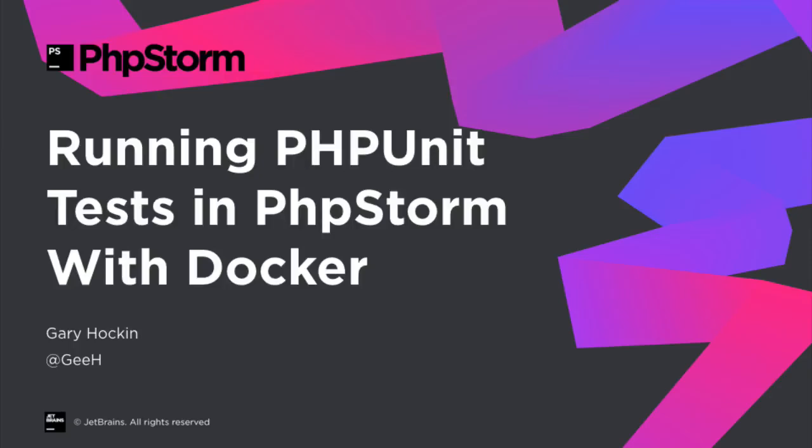Hello again. In this video we're going to look at running PHPUnit tests in PhpStorm using a Docker container as the remote interpreter.